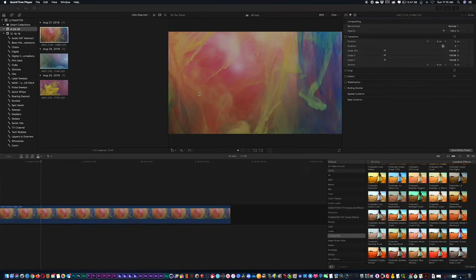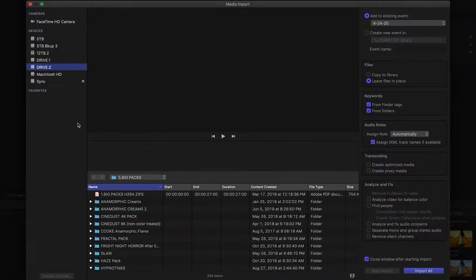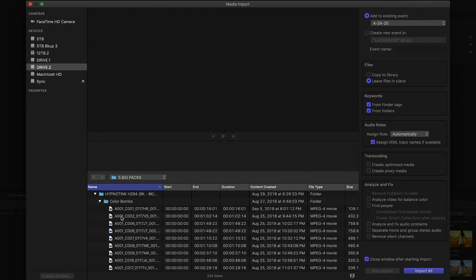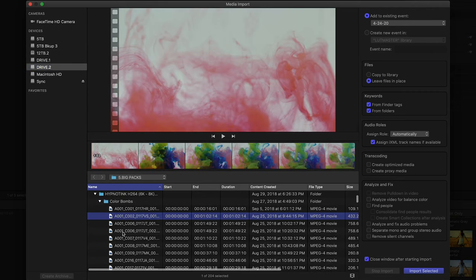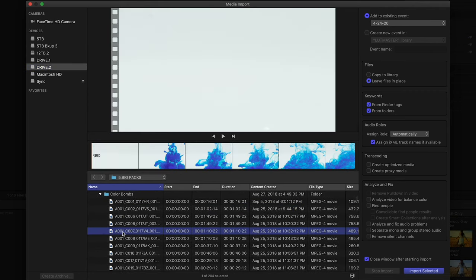When you download these big packs, they are not going to be color treated. So in the case of a pack such as Hypnot Inks, if I just scroll through some of the shots here, you can see that these elements are rather flat and somewhat desaturated.